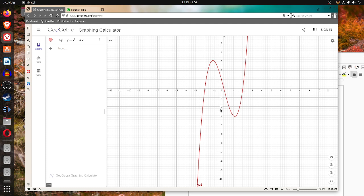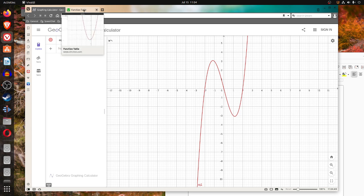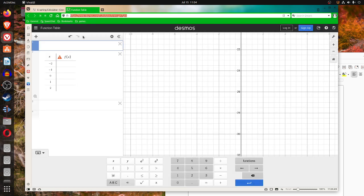And you can just see from the graph that it crosses the y at 0. So y equals x cubed minus 4x.